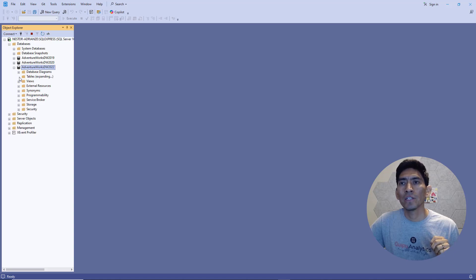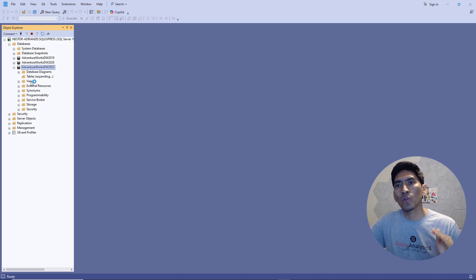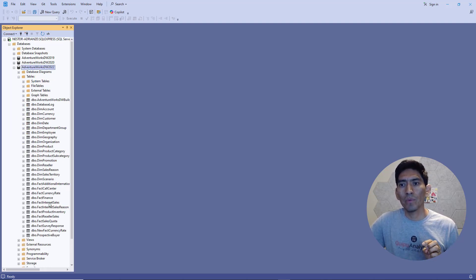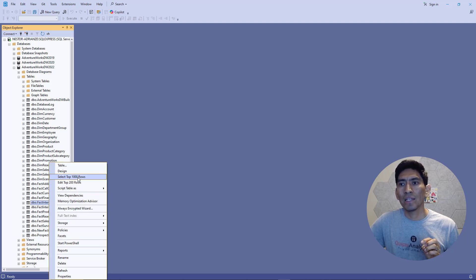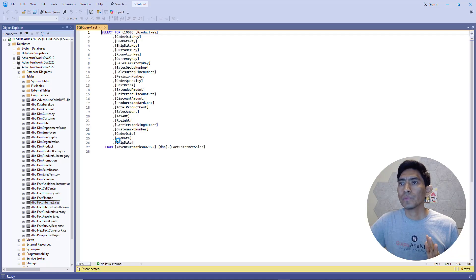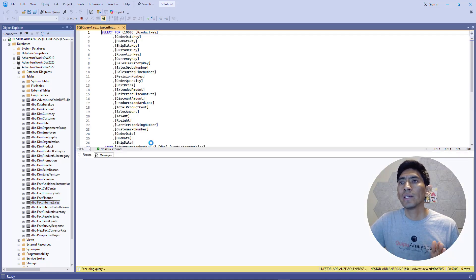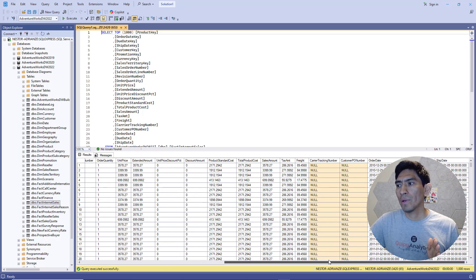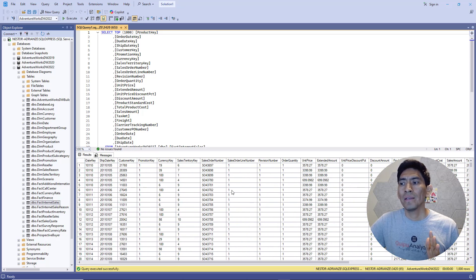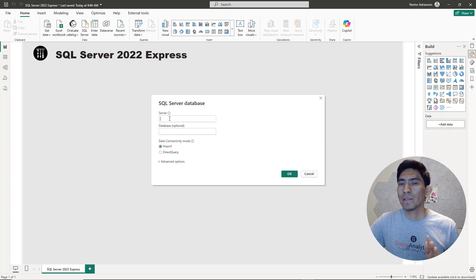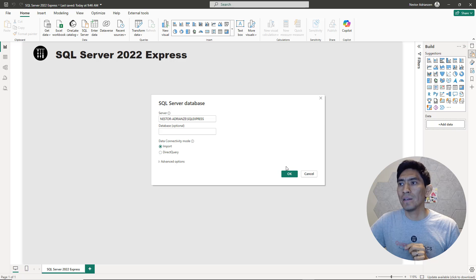You have plenty of tables here — dimension tables and also fact tables. For the example, let's look at Fact Internet Sales. Right click and select a thousand rows — it's loading and you will see a preview. It's working perfectly fine. Now let's go back to Power BI Desktop. Remember, we just copied the server name — paste it here with Control V and hit OK.